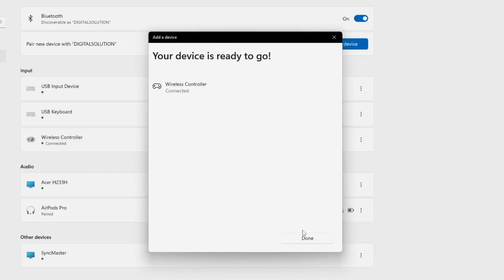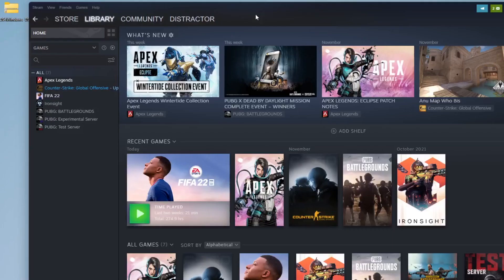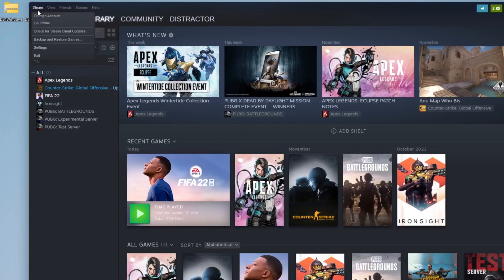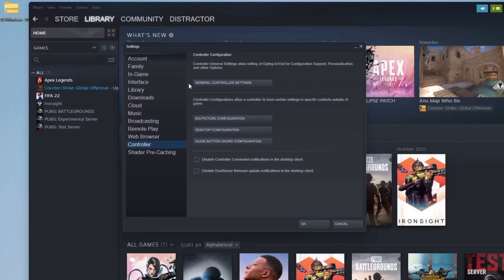You can also connect your PlayStation controller to your Steam account without the DS4 Windows. But bear in mind that this only works for games on your Steam account only. To do this, open Steam and click on Steam on the top left corner. Then choose Settings and select Controller. Then click on General Controller Settings.